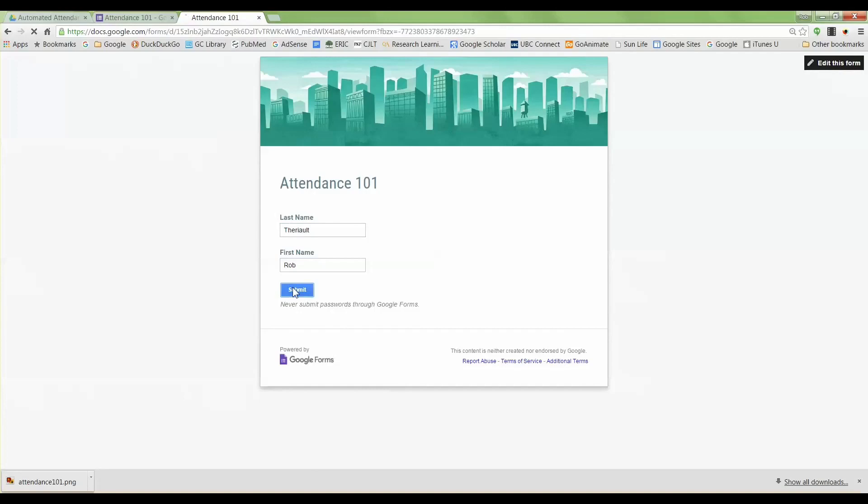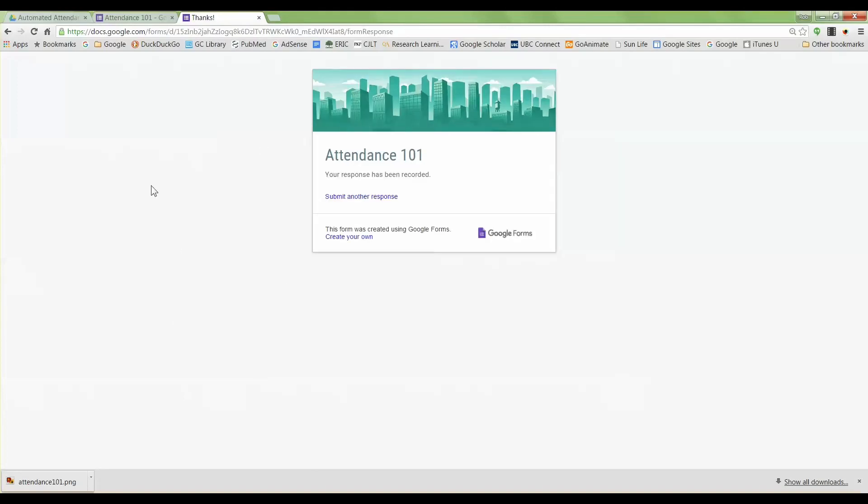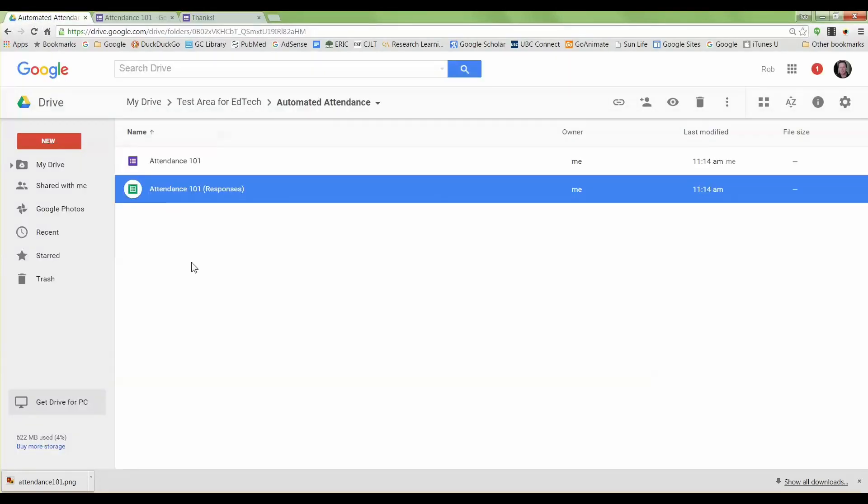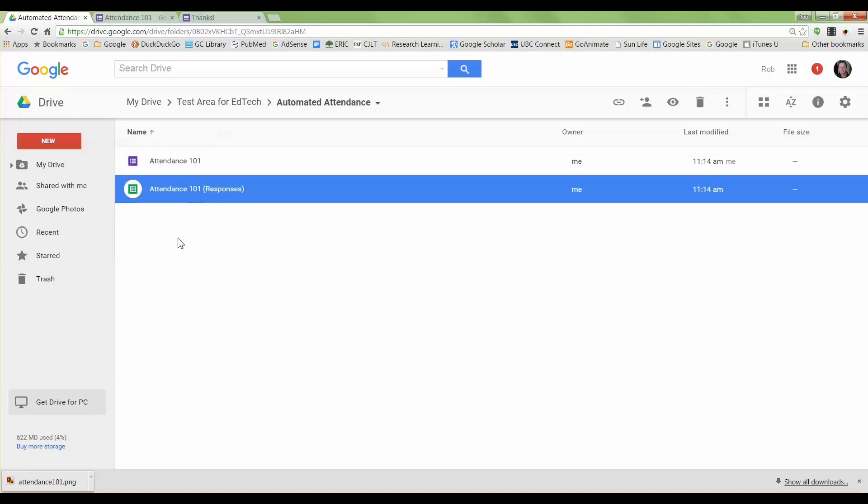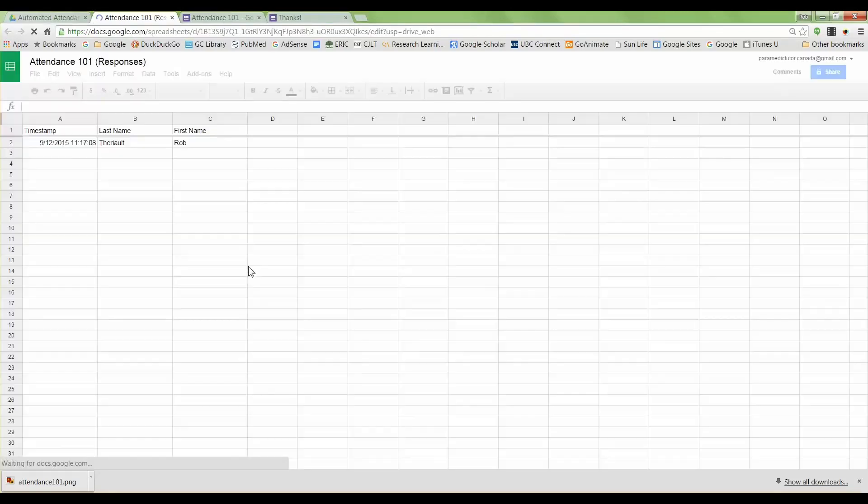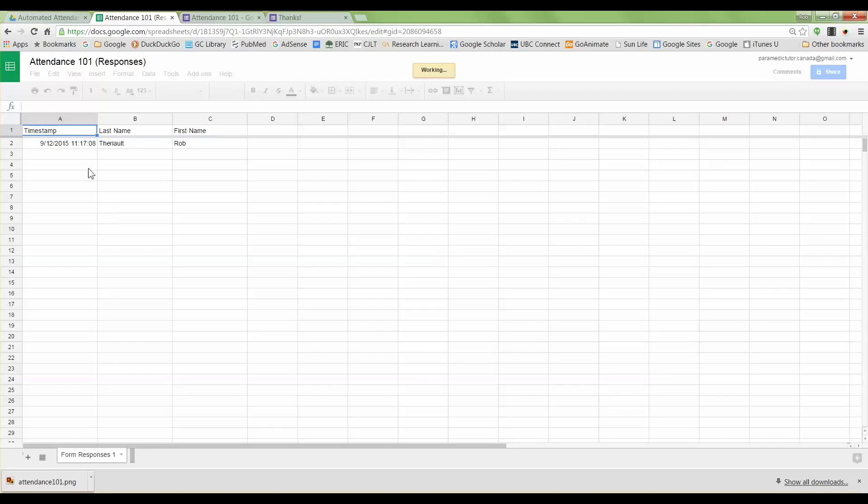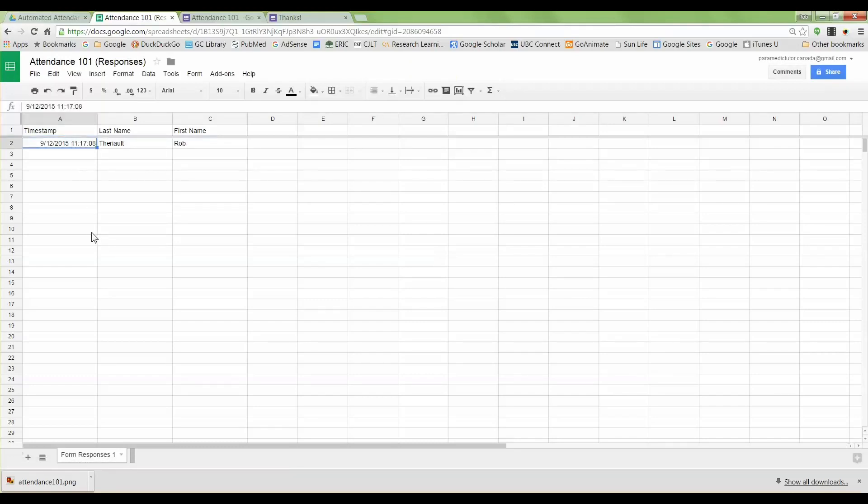When you go to your Google Drive you'll see again the form here and the responses here. Double click on the responses. It looks just like an Excel spreadsheet if you're used to using Excel.